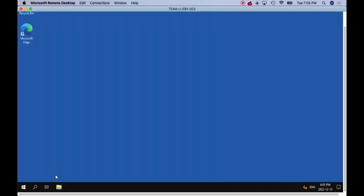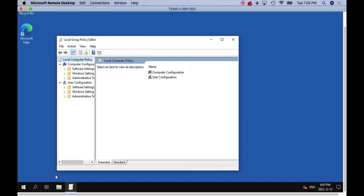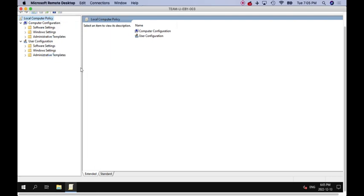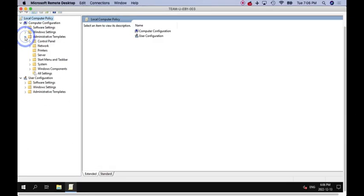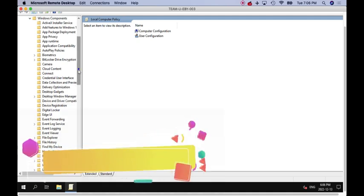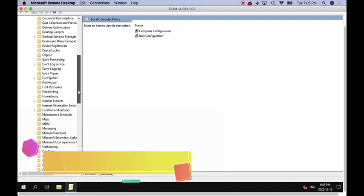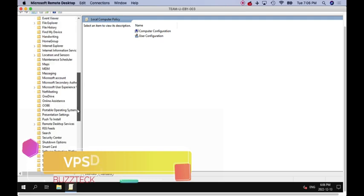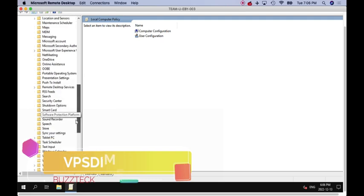The first thing you have to do is go to Start, then type gpedit. Your local group policy console will open. As soon as that console opens, click on Administrator, then go to Administrative Tools, then you have to go to Components, Windows Components.